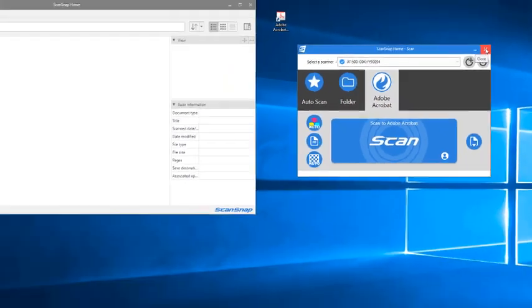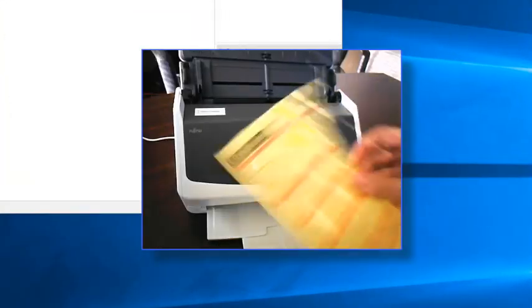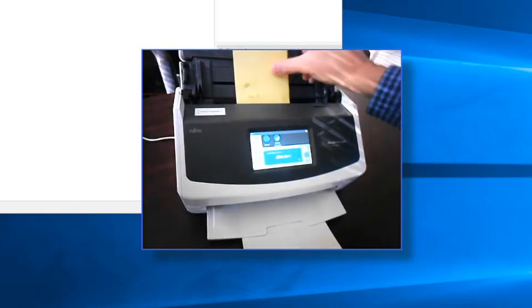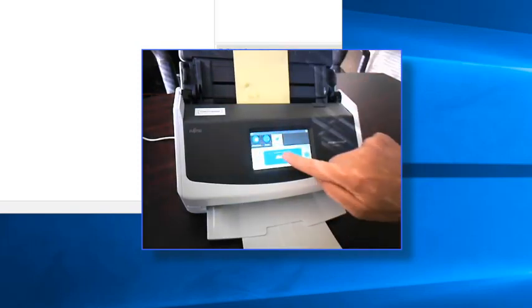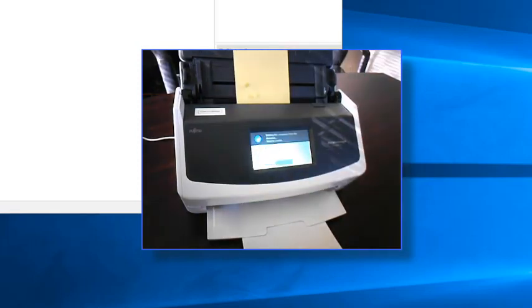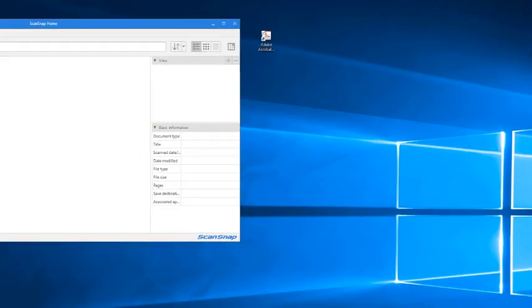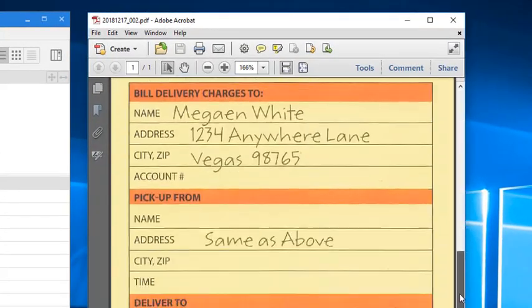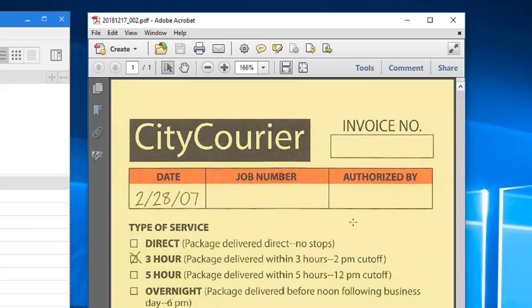So let's give it a try. I'll place some paper in the feeder, tap the new Adobe Acrobat profile I just created, and then tap Scan. Instead of scanning to ScanSnap Home, ScanSnap will now launch Adobe Acrobat instead, and the scan will appear in Acrobat's PDF viewer.